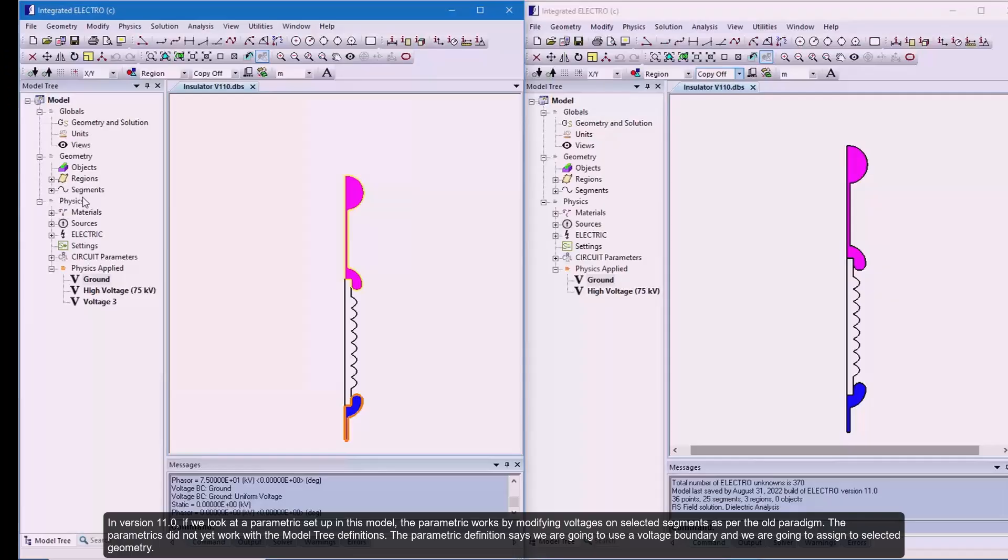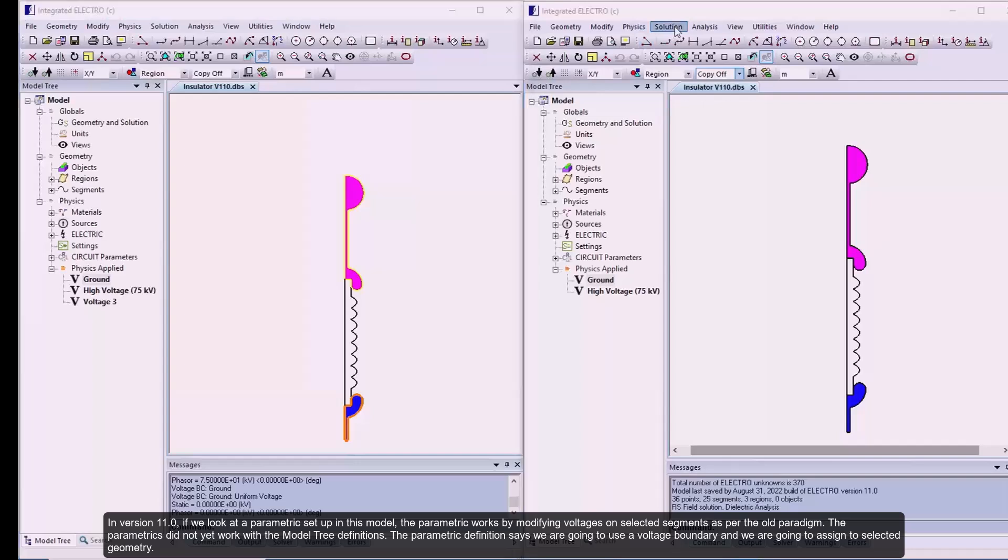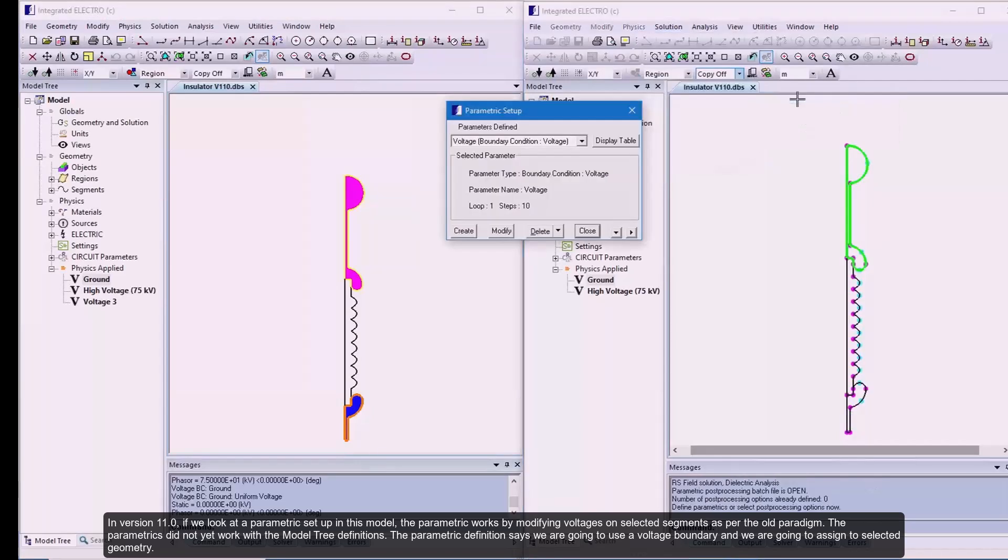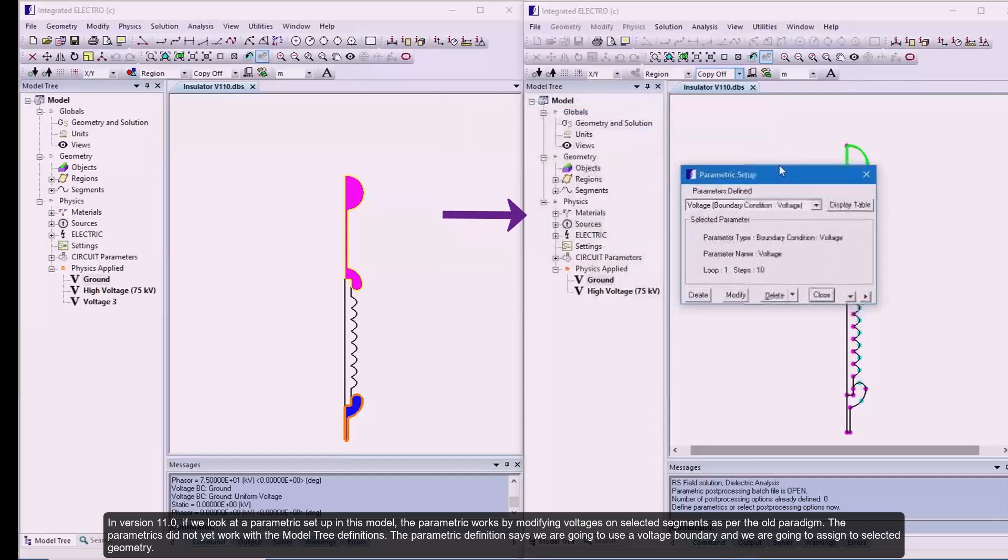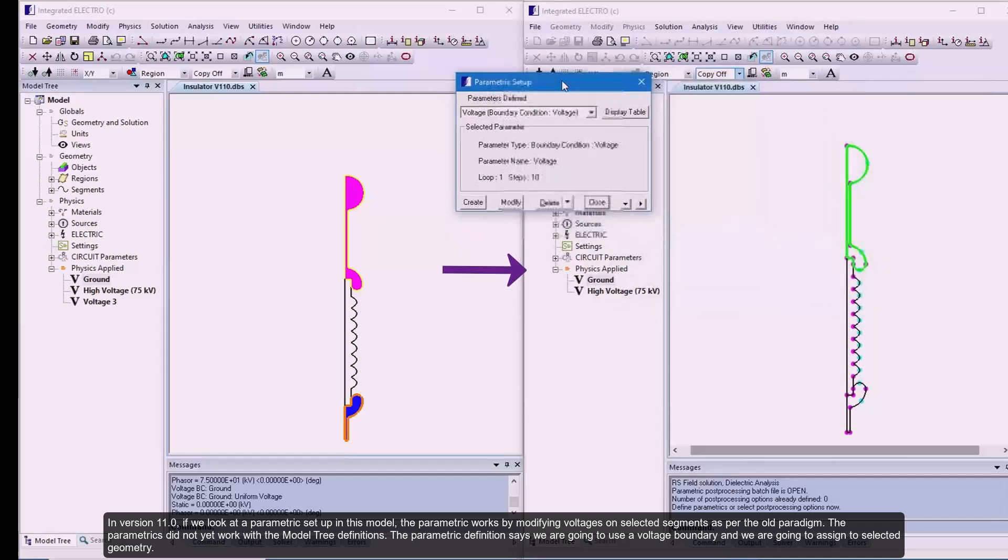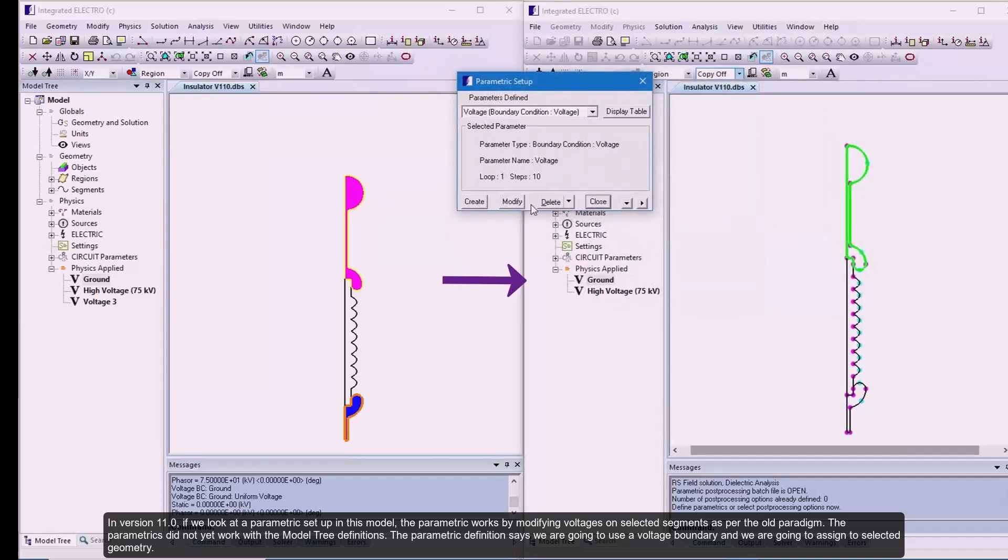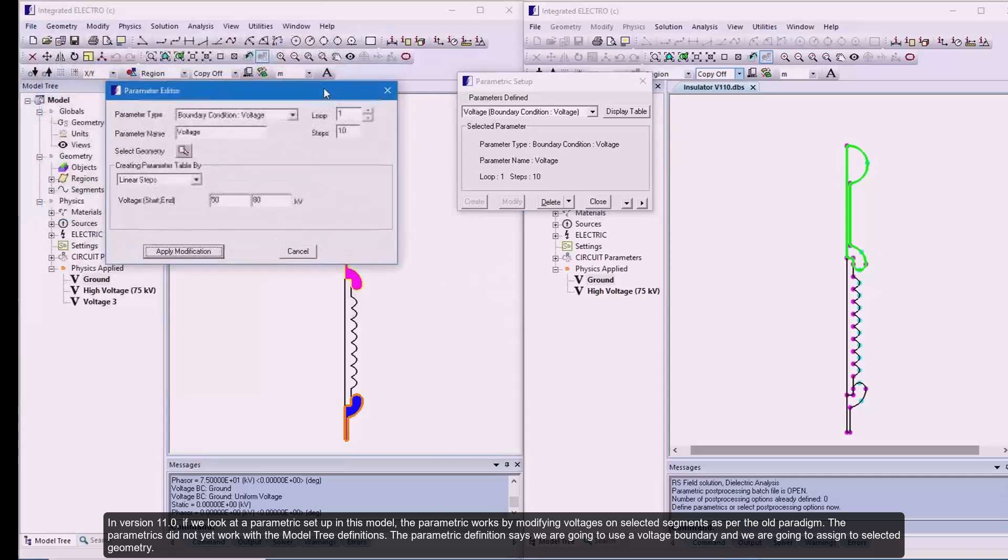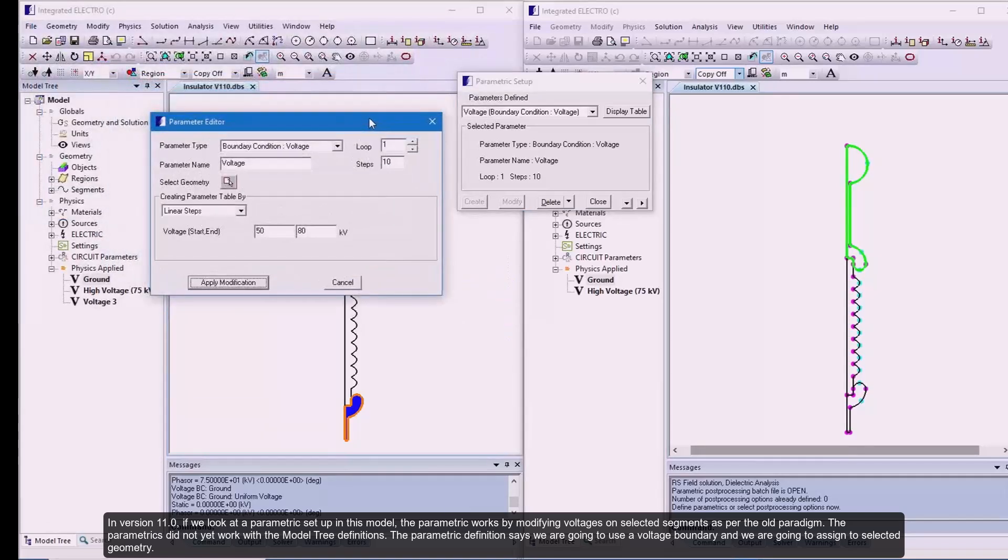In version 11.0, if we look at a parametric setup in this model, the parametric works by modifying voltages on selected segments as per the old paradigm. It did not yet work with the model tree definition. The parametric definition says we are going to use a voltage boundary and we are going to assign to selected geometry.